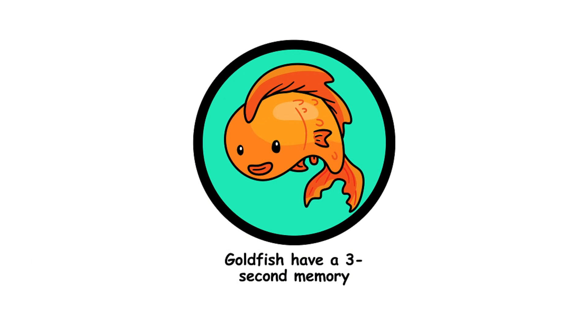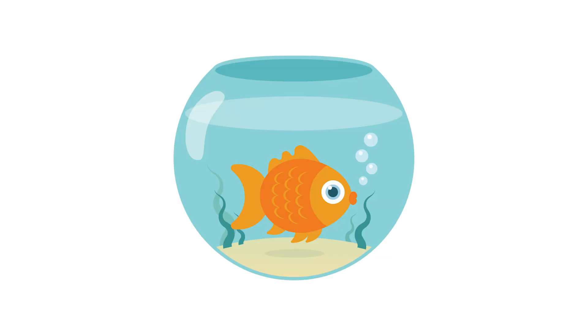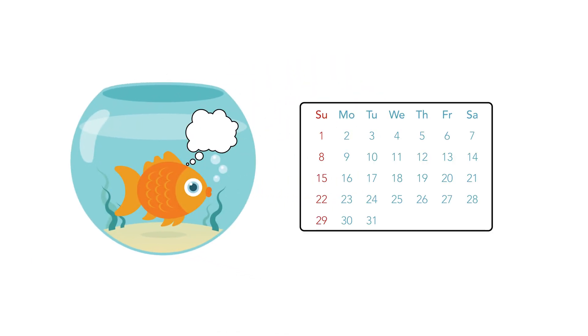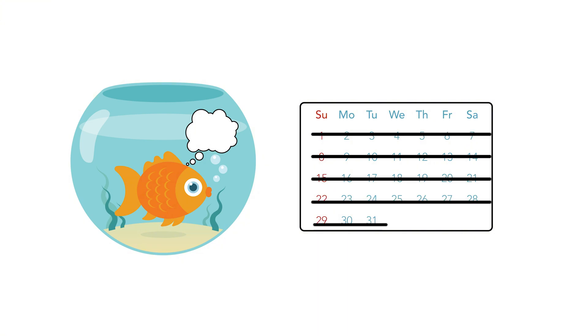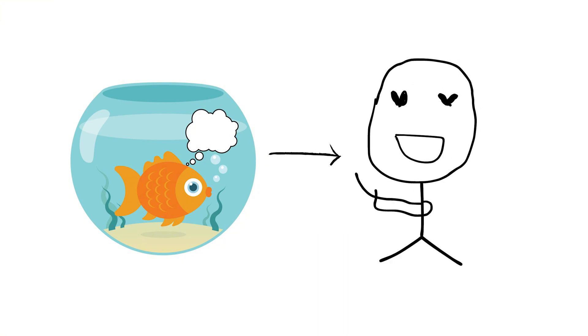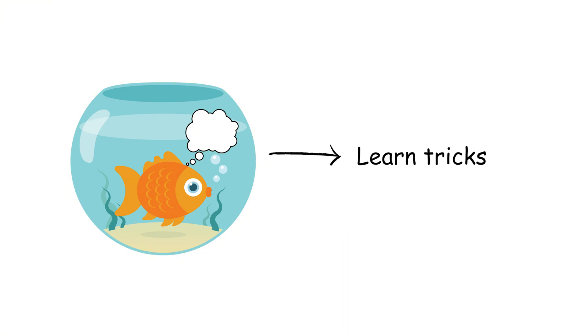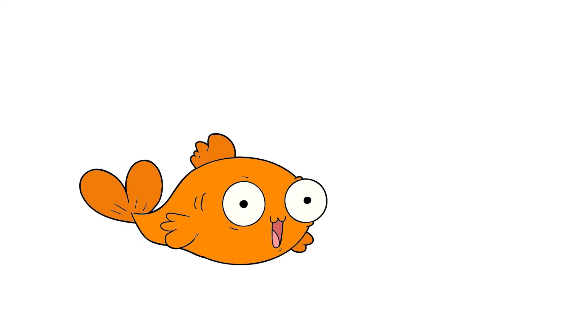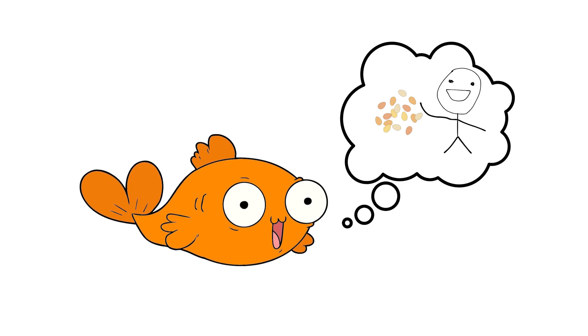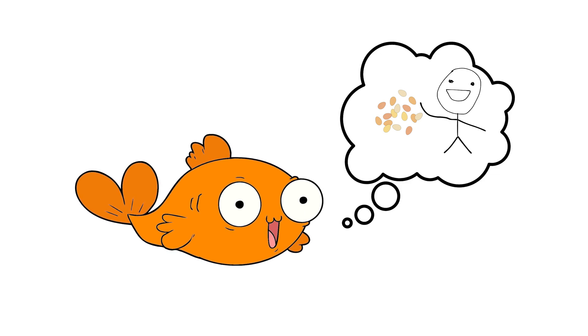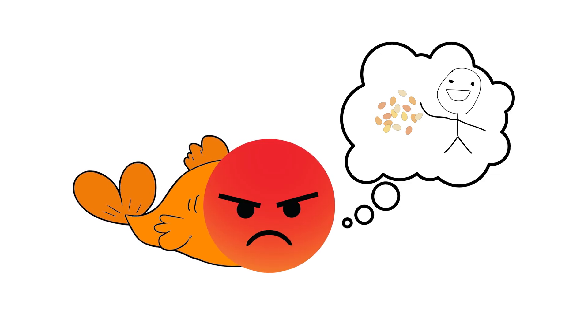2. Goldfish have a three-second memory. Goldfish remember things for months. They can recognize their owners, and even learn tricks. So they probably still remember that time you overfed them, and they're holding a grudge.